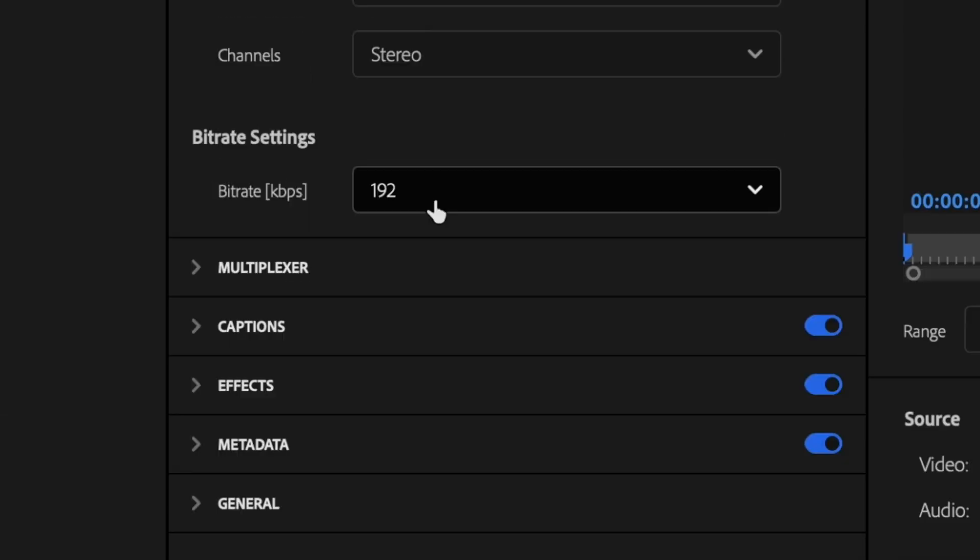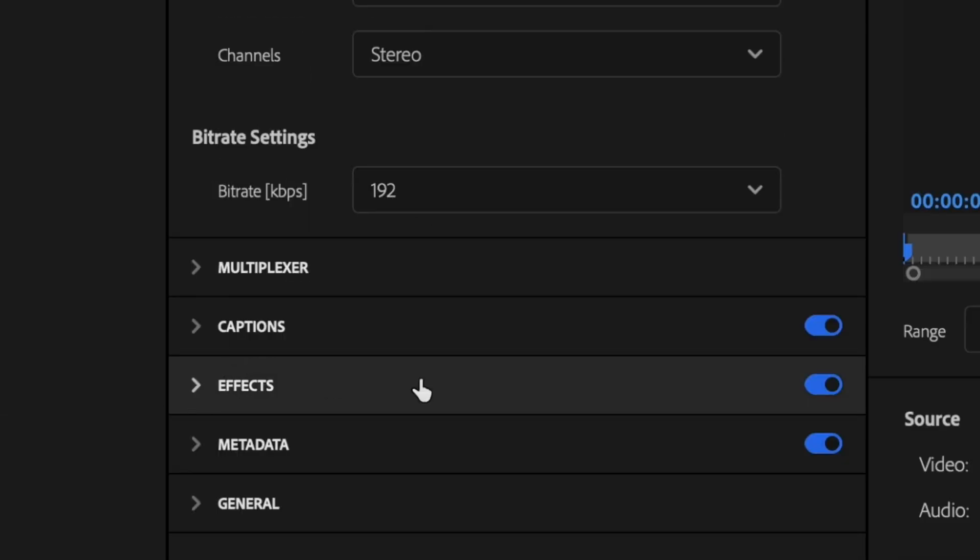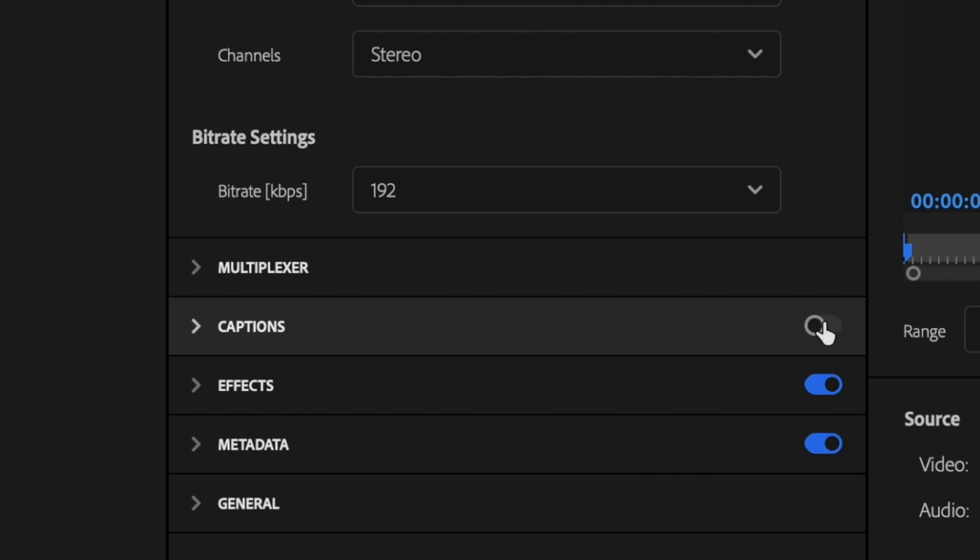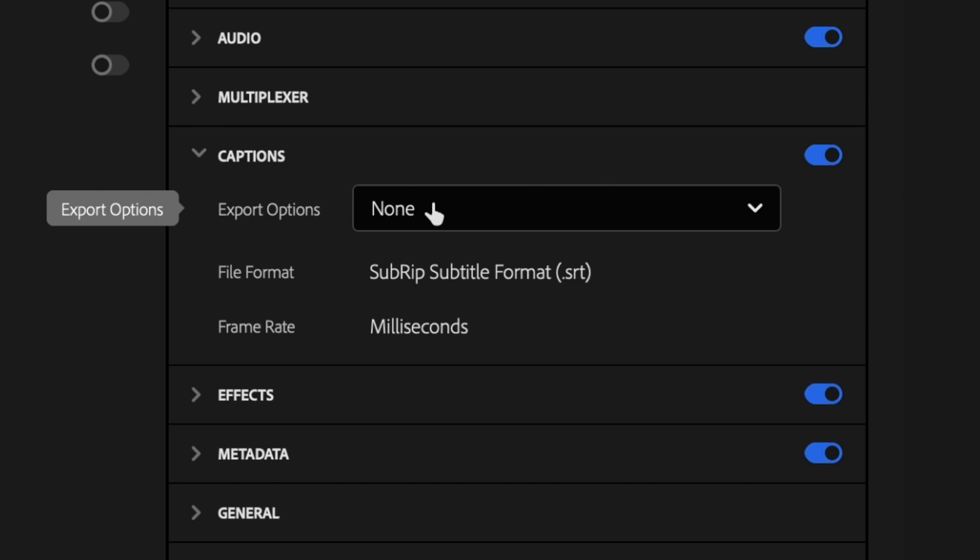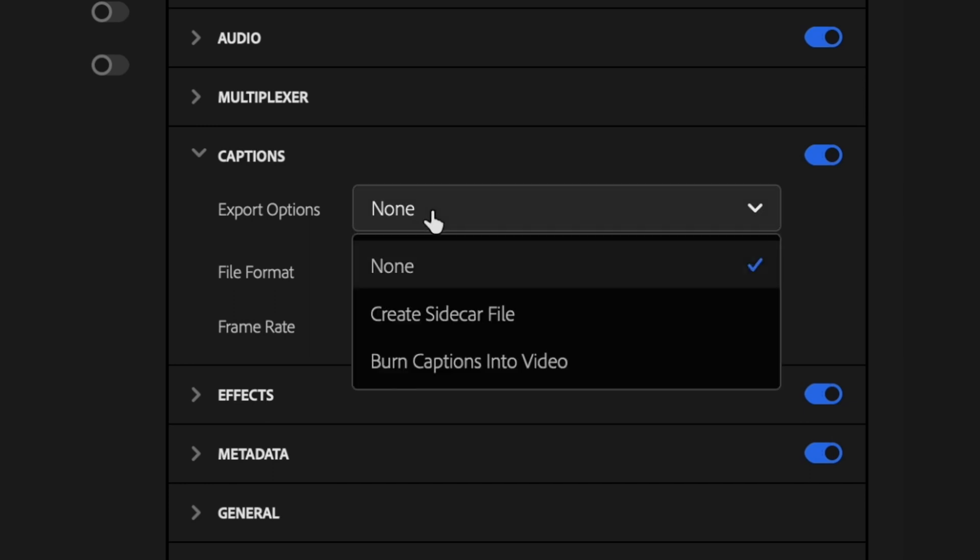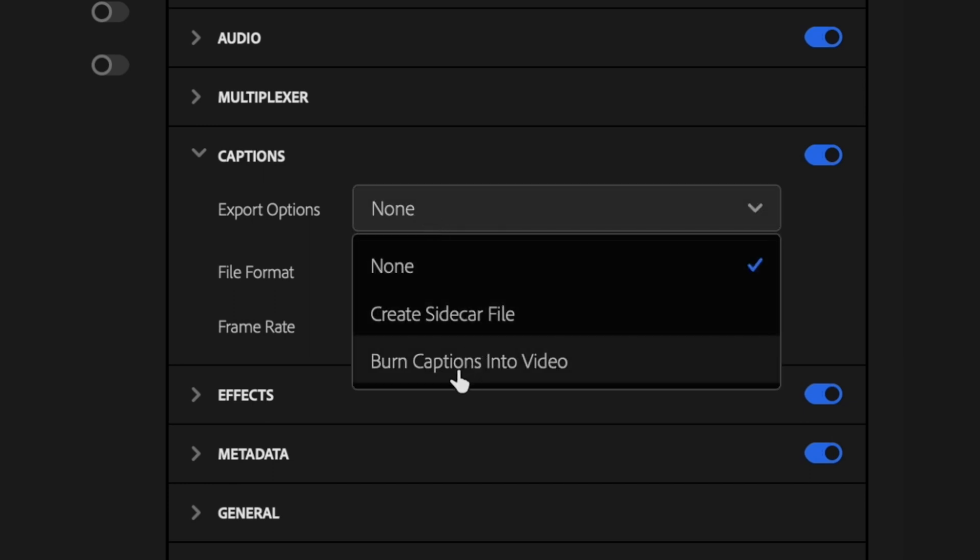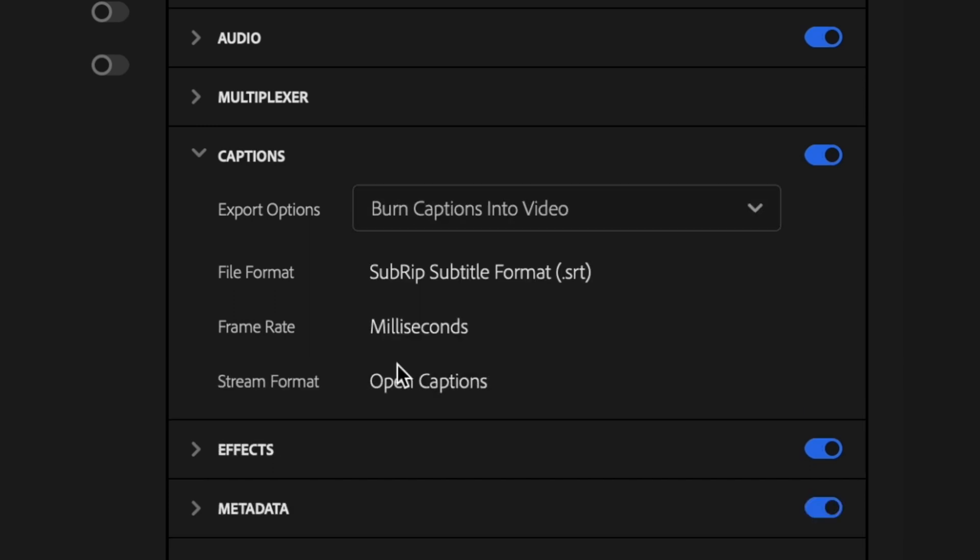Now, if you're exporting captions with your video, go ahead down here to the captions tab and turn that on as well and then drop this down. And then for export options, go ahead and click on this dropdown and select burn captions into video. That way they export with the video.